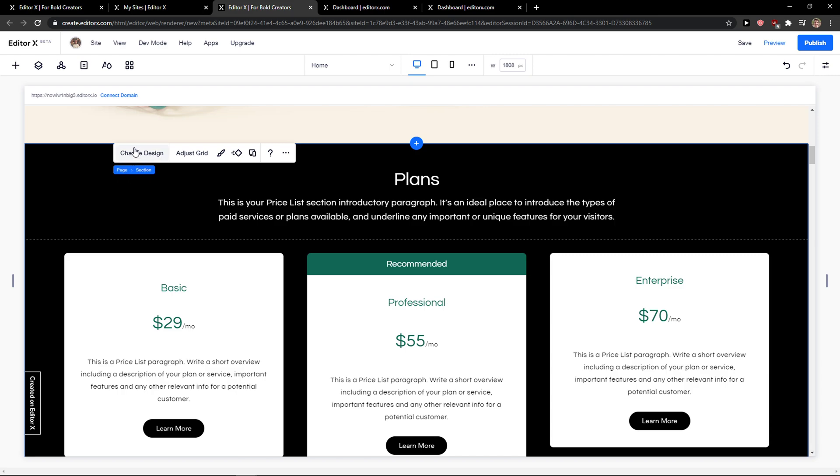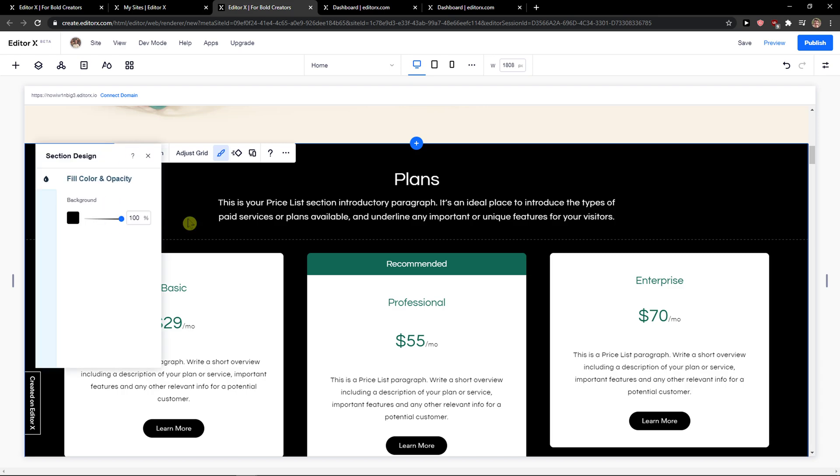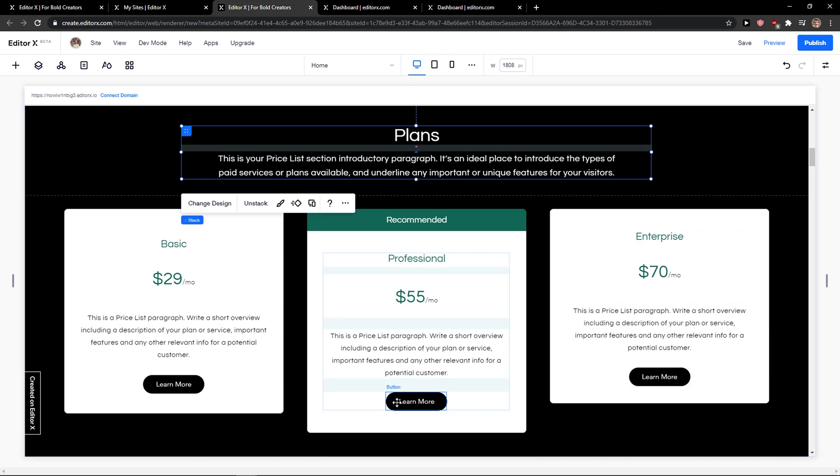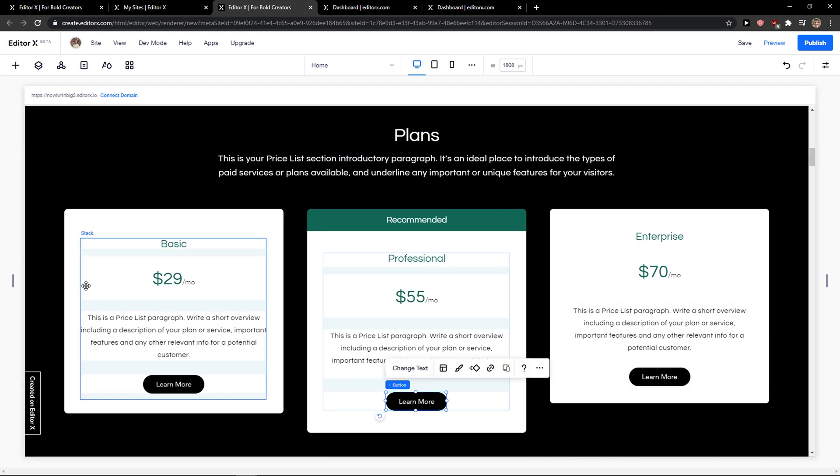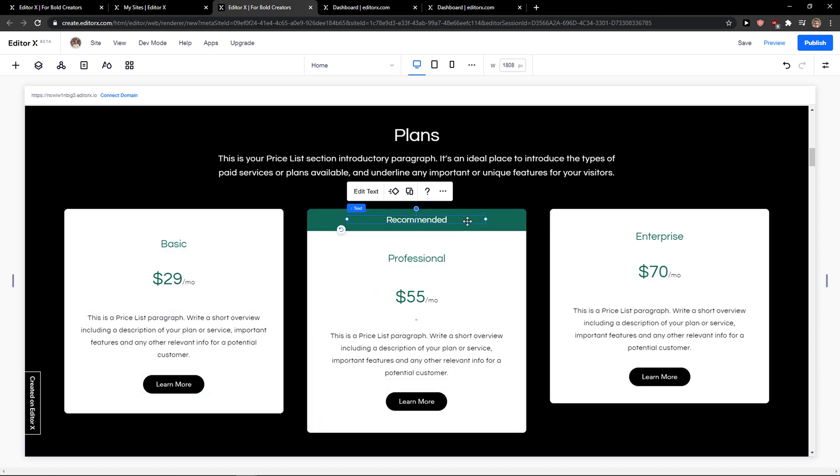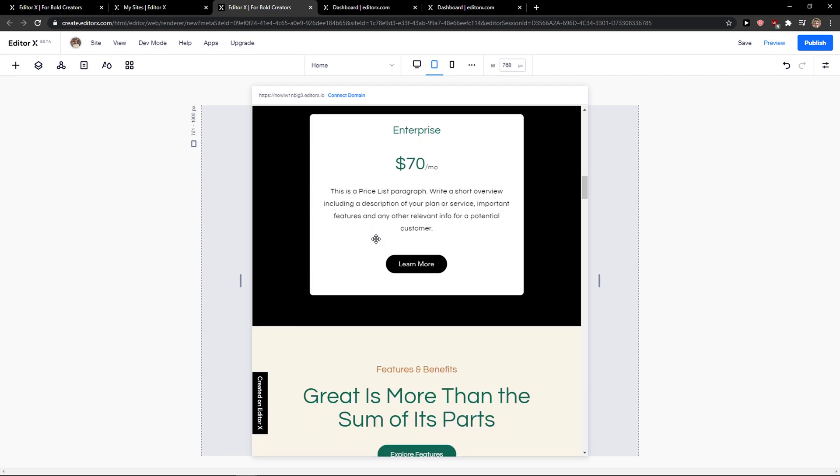So what you can do first is change the design, change the background color and then you're going to see all the basics like these are just the columns that are messed up together, right?